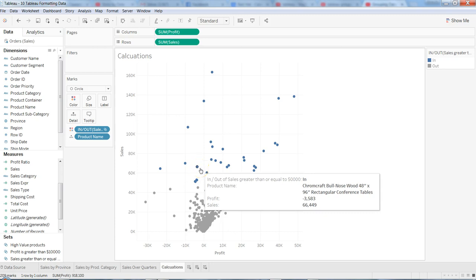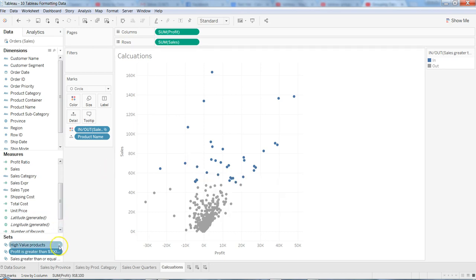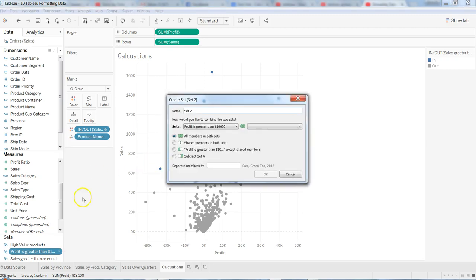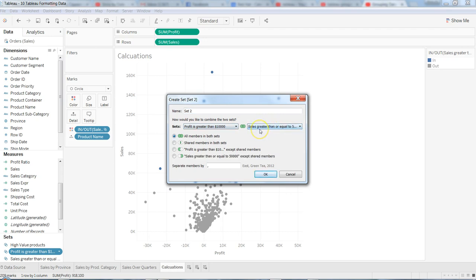What if you want to join both of the sets? You can do that to make your condition more complex. Come here on either set, click, and click 'Create Combined Set'. The first set is profit greater than ten thousand, the second set is sales greater than or equal to fifty thousand. We create an inner join — only those values where both profit is greater than ten thousand and sales is greater than fifty thousand.